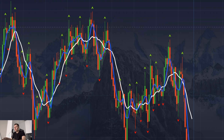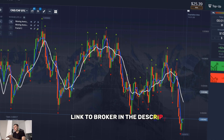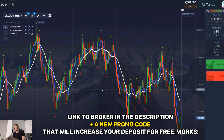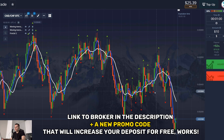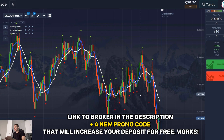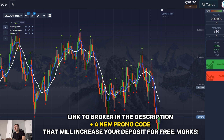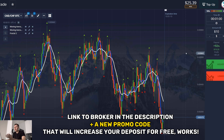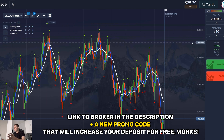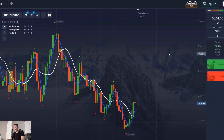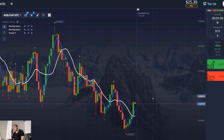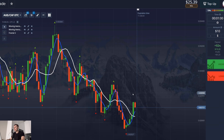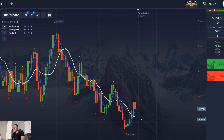If you're watching me for the first time and want to try trading, in the description of the video I will leave a link to this platform where I trade every day, and a new promo code that will give you free money when you make a deposit. I always use it when I work so you can use it too if you want. The first suitable situation I found five minutes later.